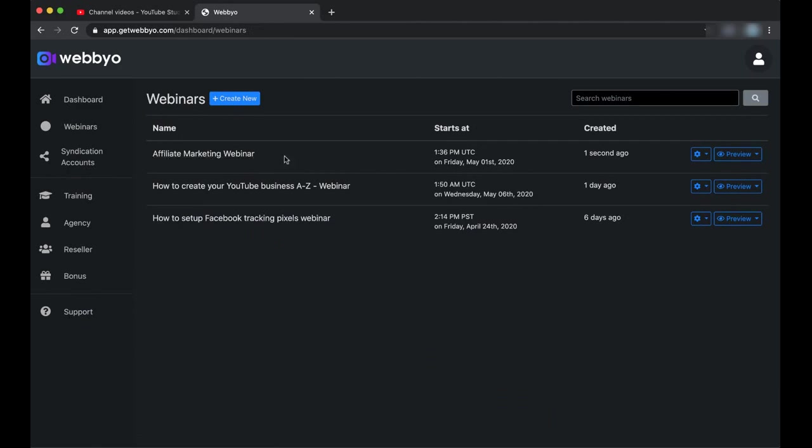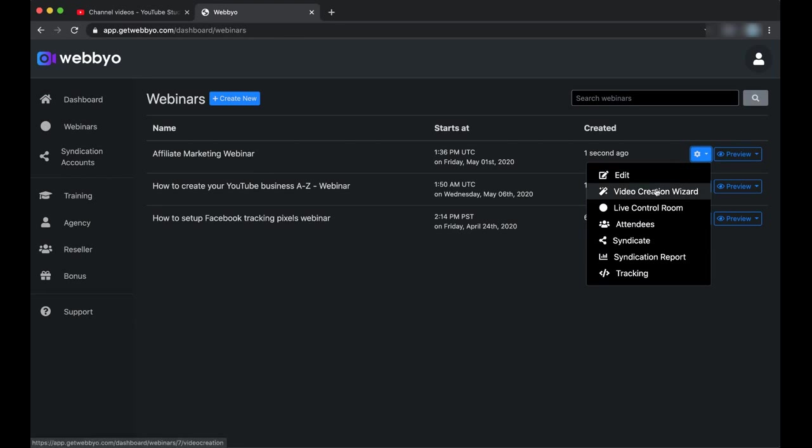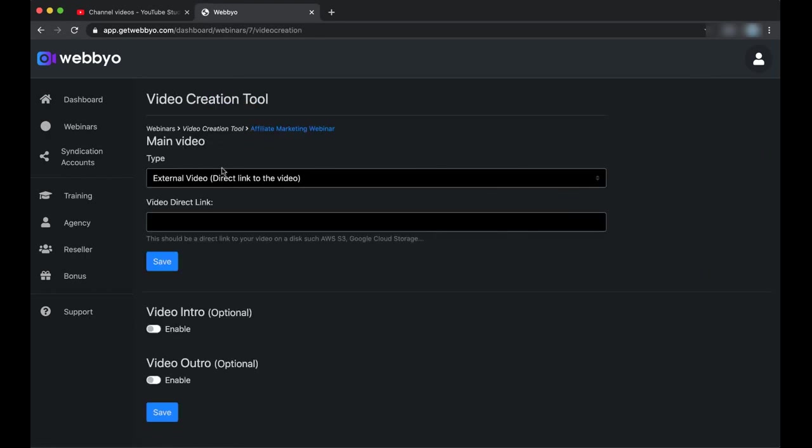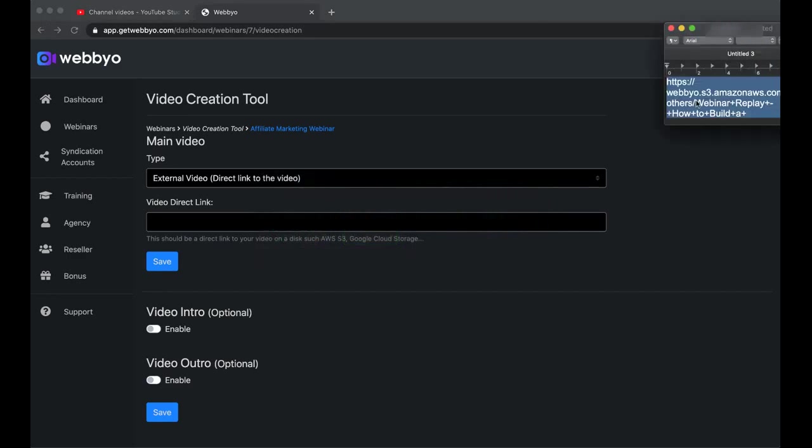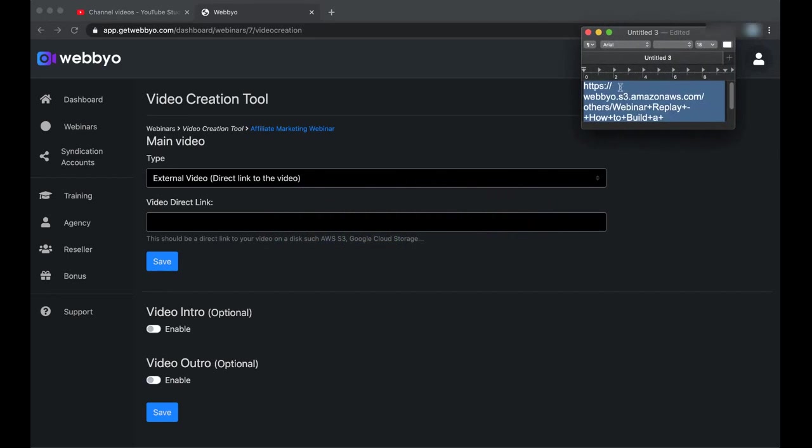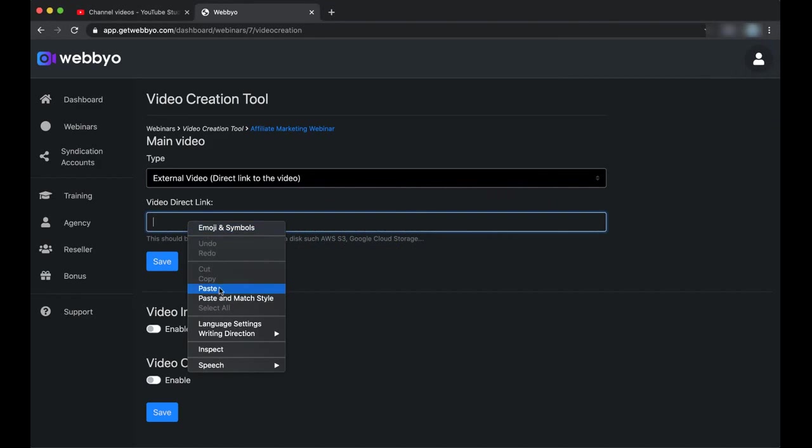Our webinar is created. The second thing is you have to choose a video for your webinar because it's a recorded webinar. We click in here, then we go to the video creation wizard. Here we can put the video direct link. It should be hosted, for example, on your AWS bucket or on Google Cloud Storage. It should be a direct link ending with .mp4 or other video formats. I have already a link to a video which talks about the marketing stuff. I will just paste it in here.